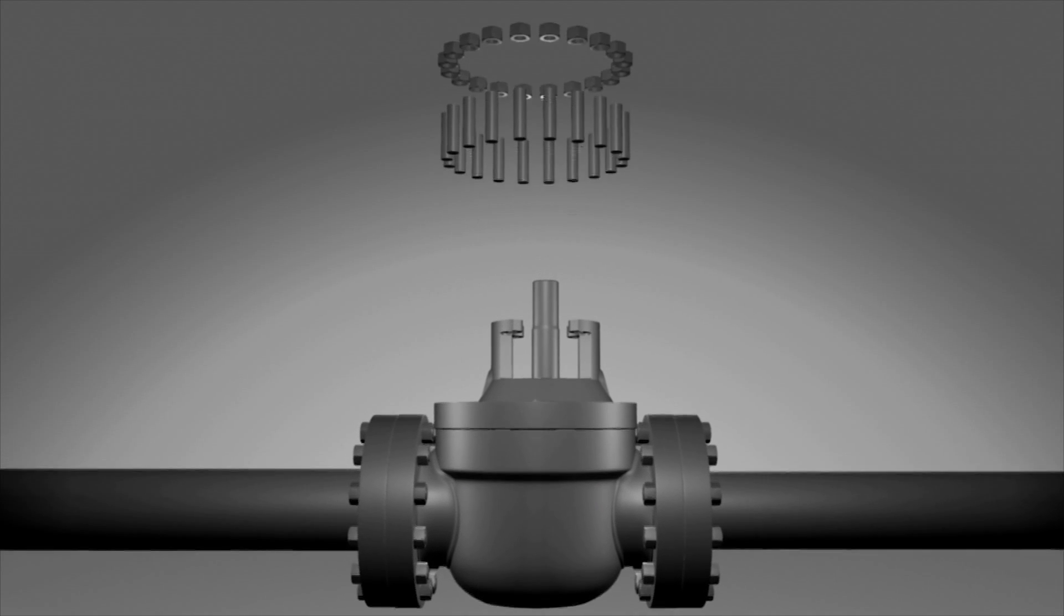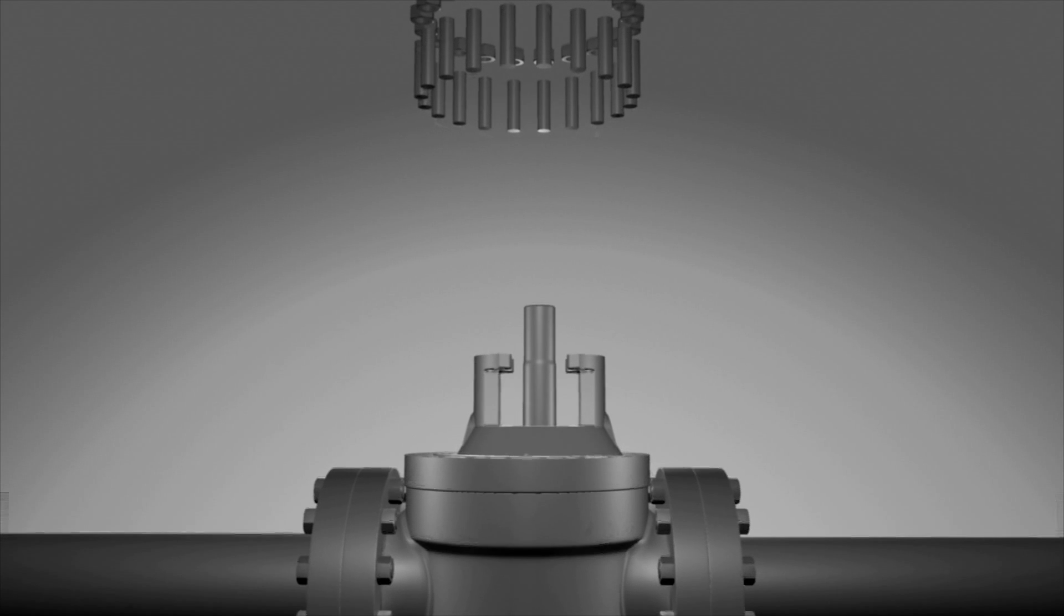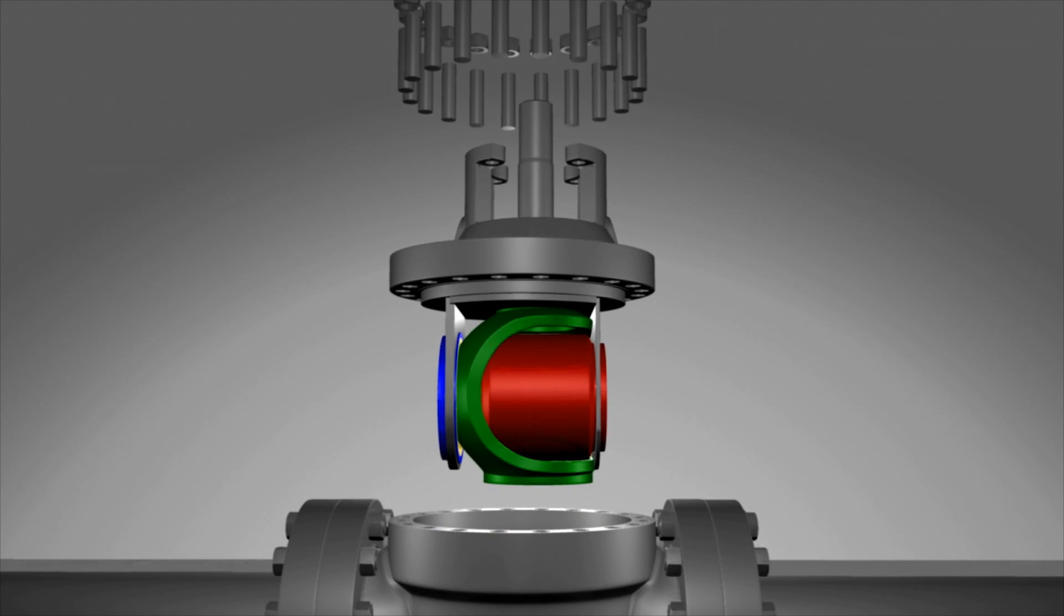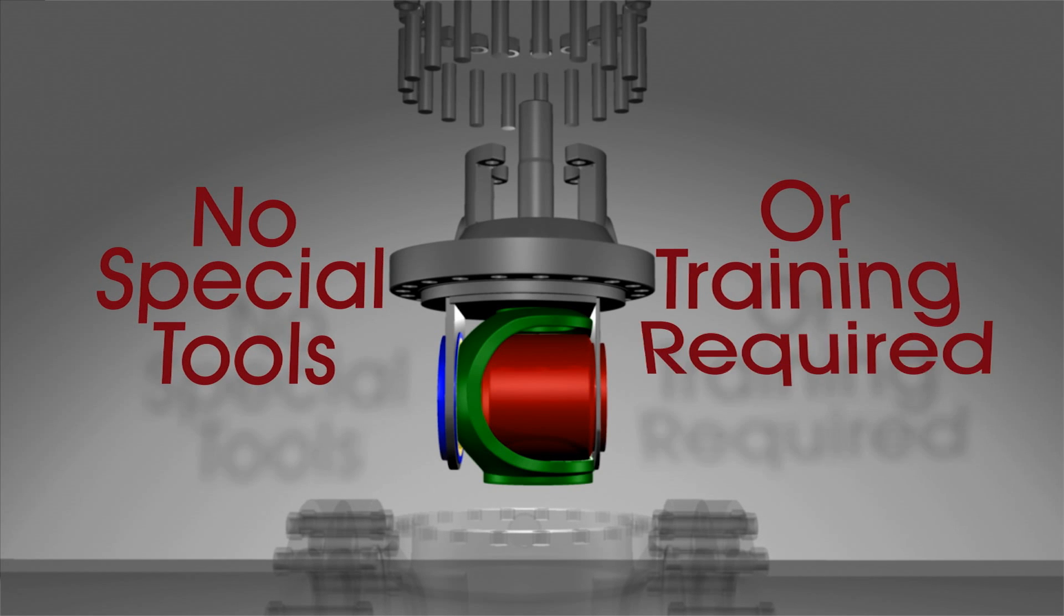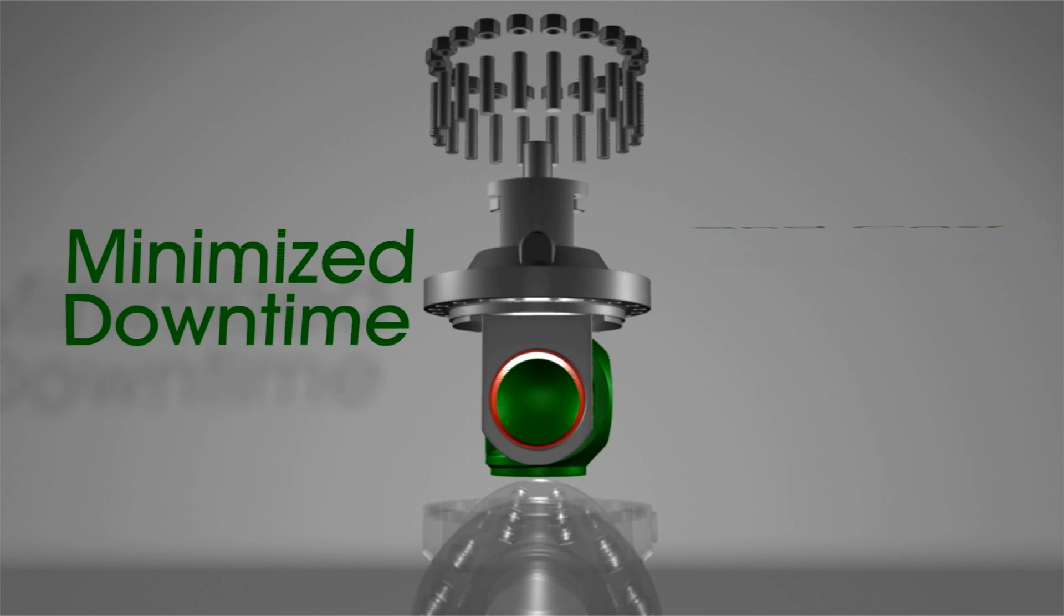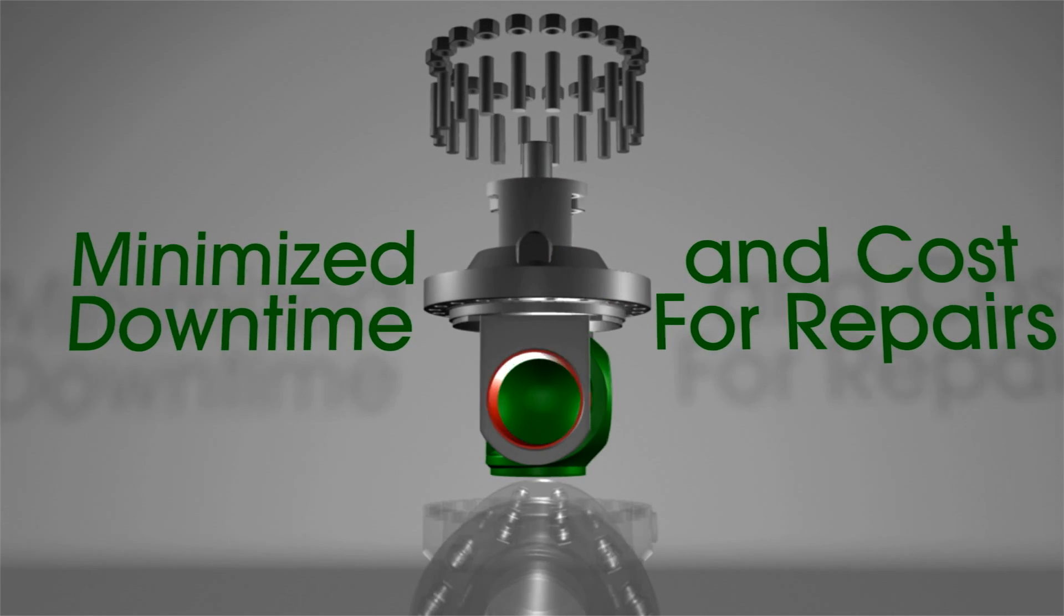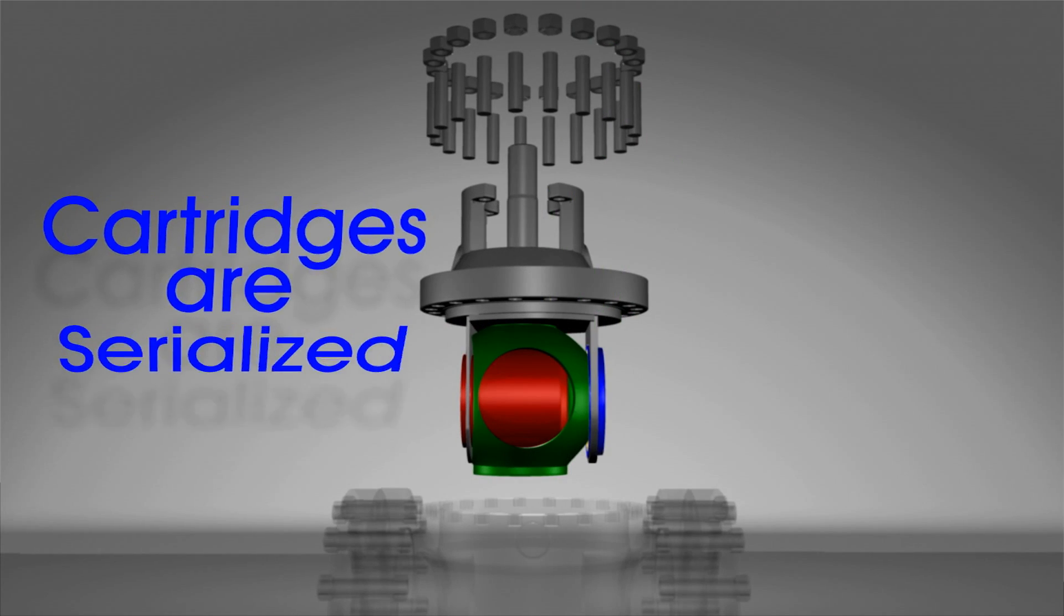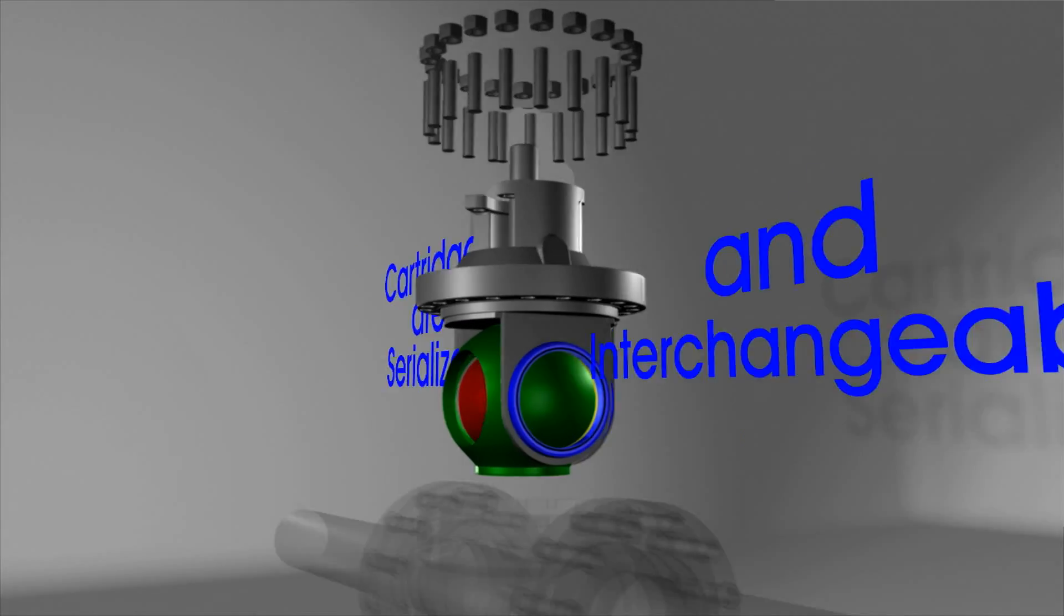The HCV valve's defining feature is its cartridge design. All internal sealing parts are affixed to the bonnet. This means no special tools or training are required to repair the valve, minimizing downtime and cost for repairs. All cartridges are serialized and interchangeable.